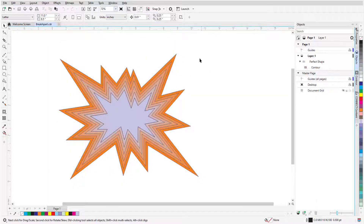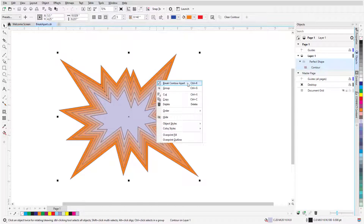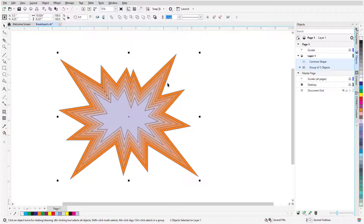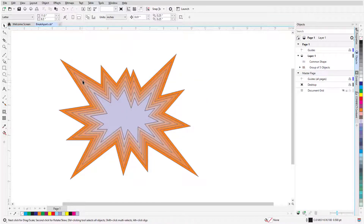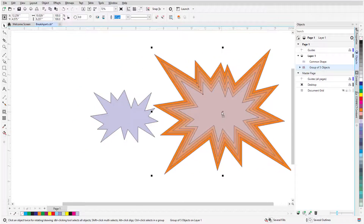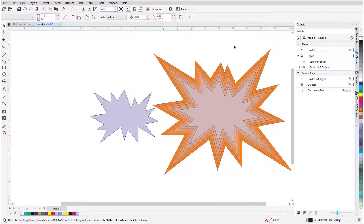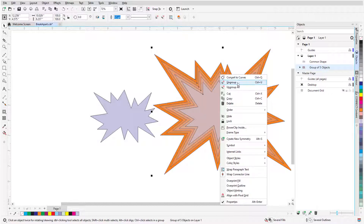Finally, contours are connected to the objects on which they're based, so if I need the contours as a separate object, I need to separate them from the original object. I'll right-click on the contours and choose Break Contour Apart, and now with the Pick tool I can select just the contours and move them aside. The contours themselves are now a group, so if I needed to separate each contour shape, I could right-click and ungroup.